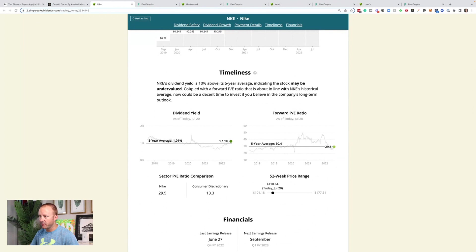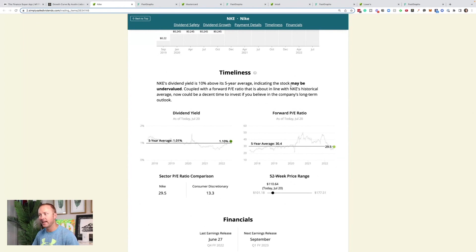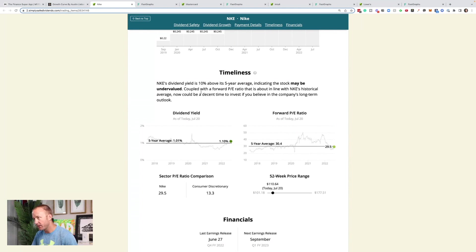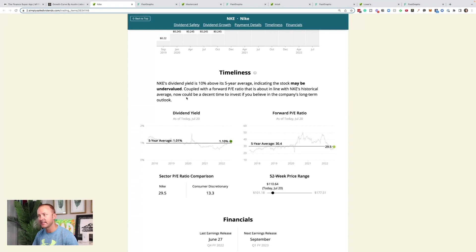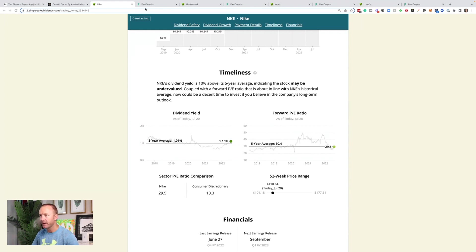They pay a quarterly dividend. It's at $1.22 annually. Their next ex-dividend date is June 3rd. That just passed and the pay date was July 1st. So there's another one that's going to come up next quarter. Nike's dividend is 10% above its five-year average, which indicates the stock might be undervalued. Coupled with a forward PE ratio that's about in line with their historical average. Now might be a decent time to invest according to SimplySafe dividends if you believe in their long-term outlook.